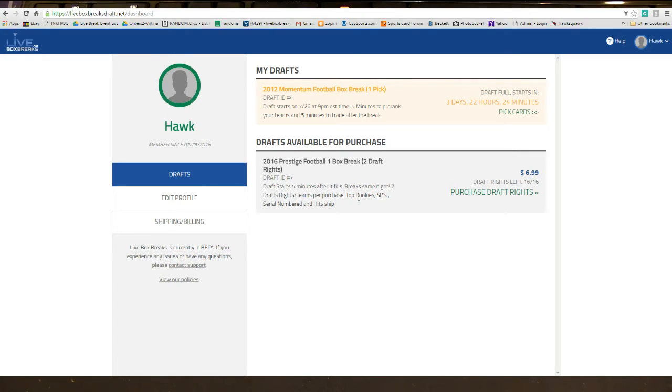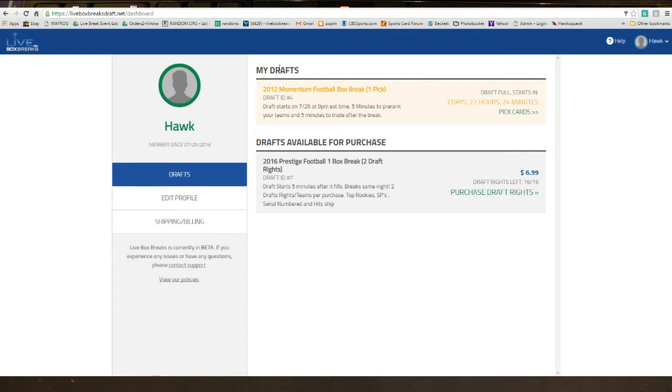Cards and players depending on what kind of draft you get into. So this is the new interface here. You'll see my drafts, ones that you have entered already. You also see drafts available for purchase, all the info.